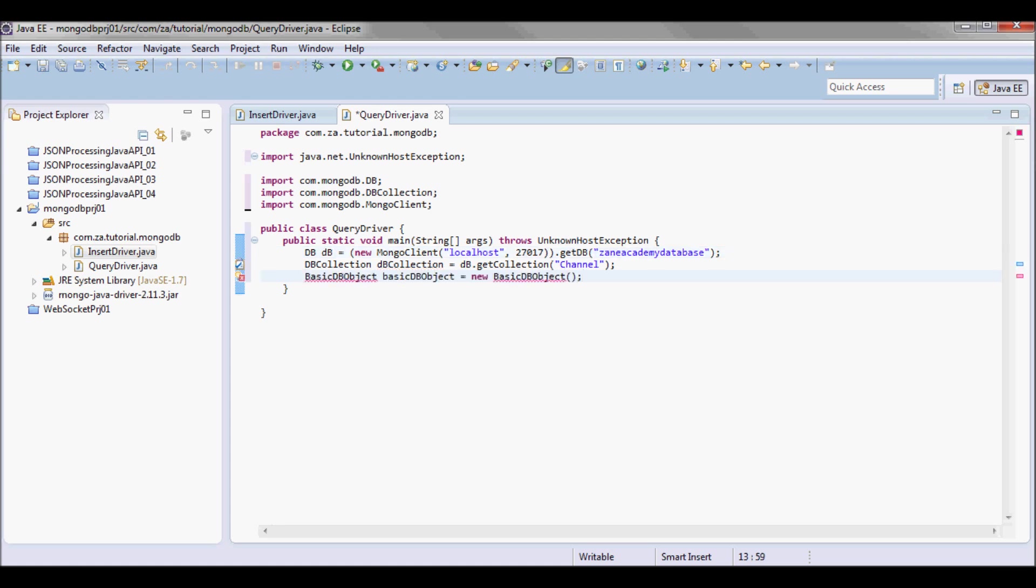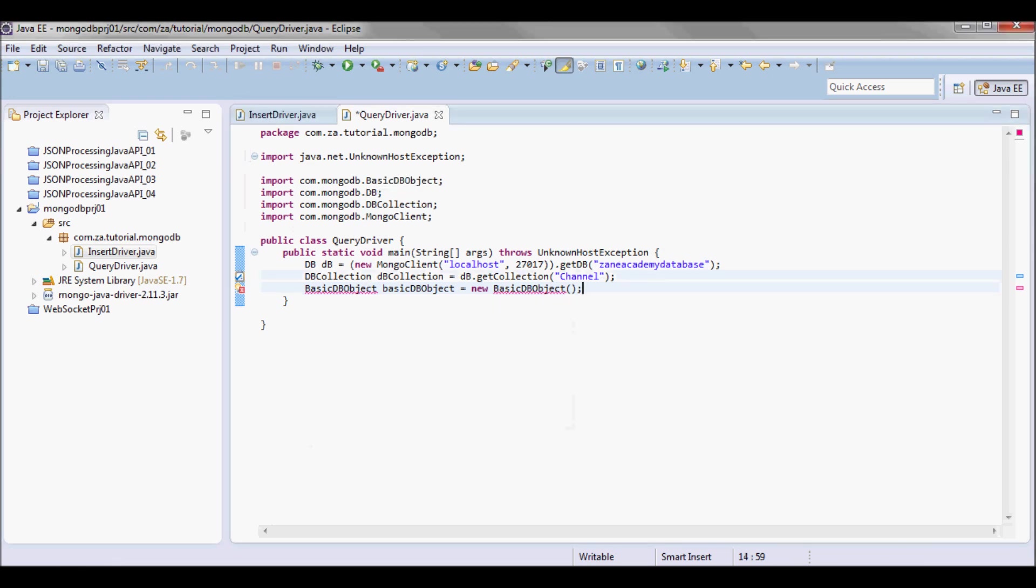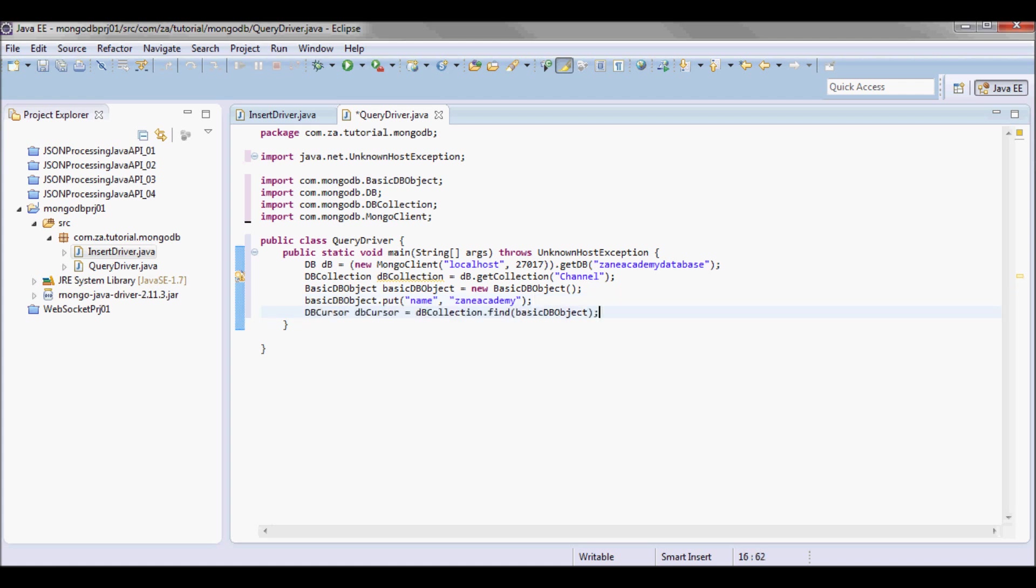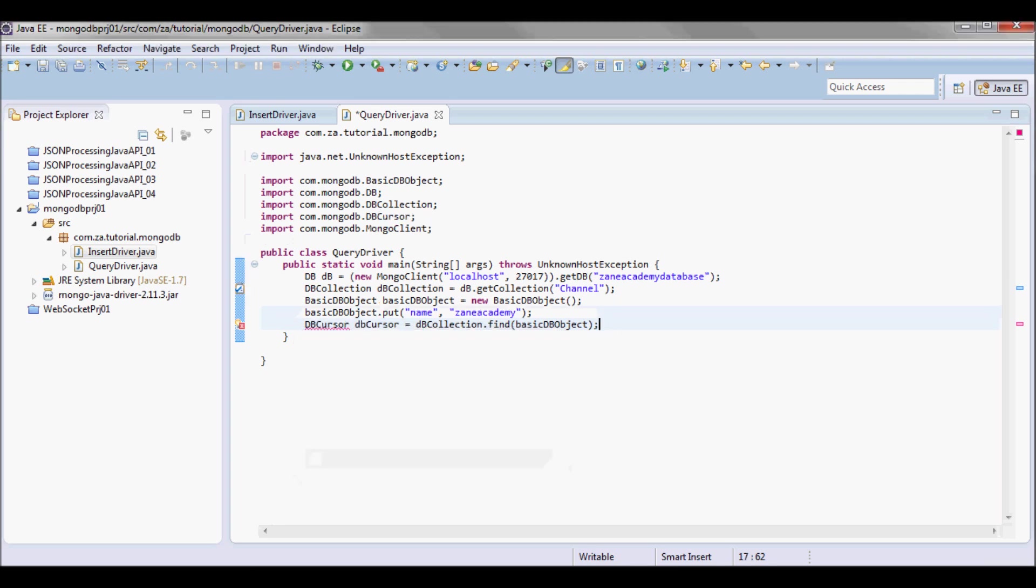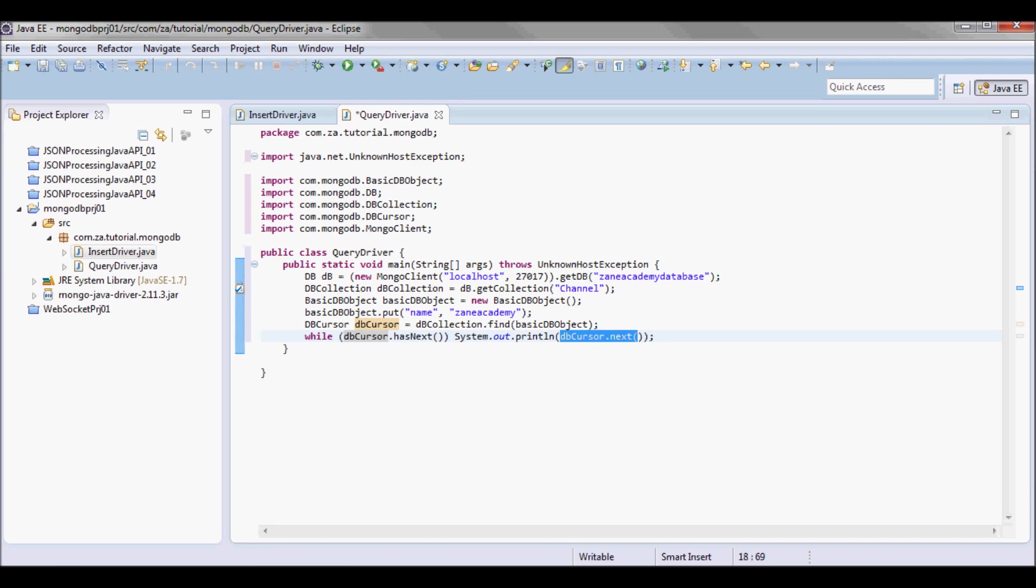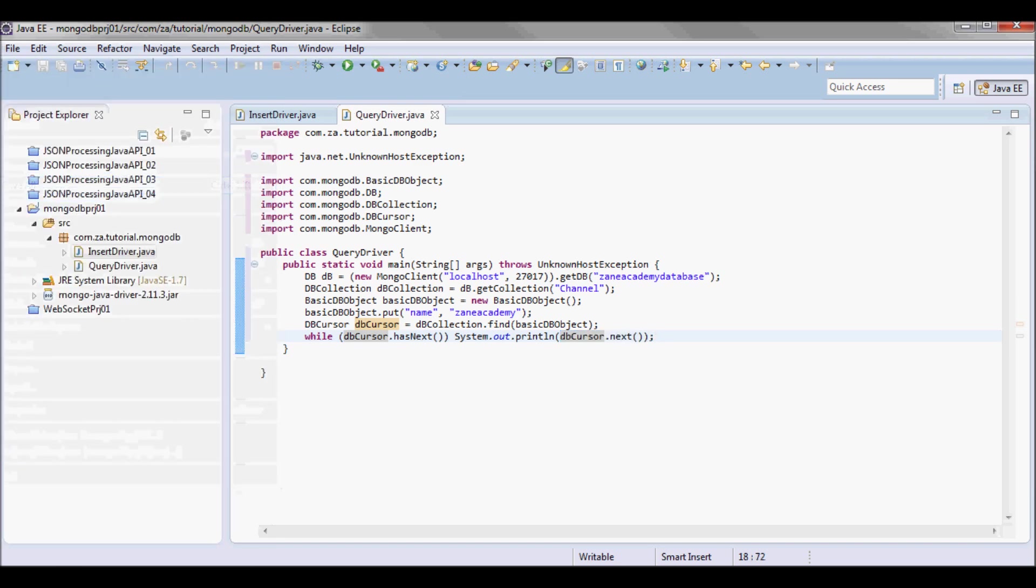We'll have this basic DB object with the name that I'm going to be trying to find and print out what I find. Let me go ahead and try to run it.